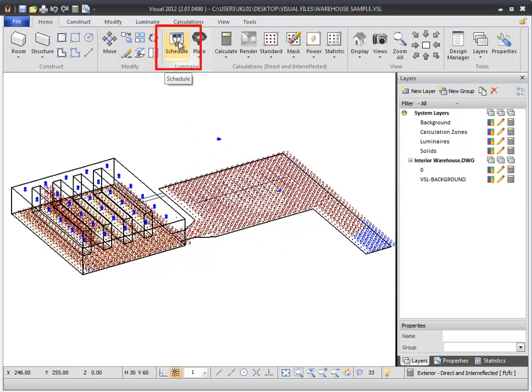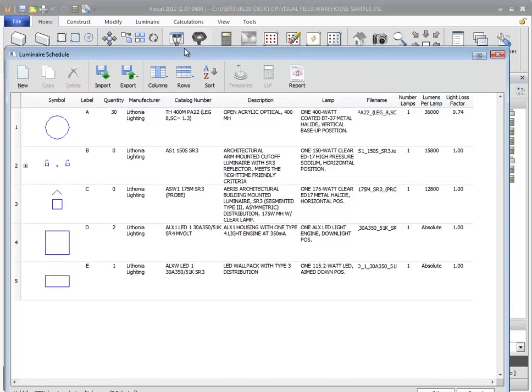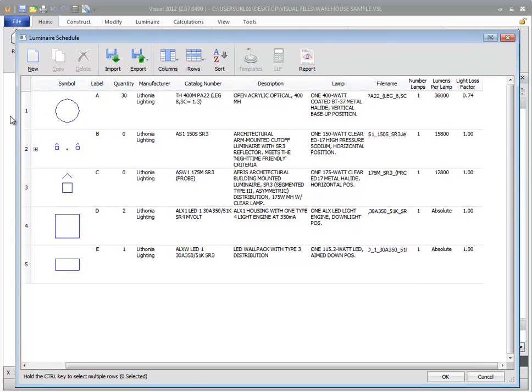To open the luminaire schedule, from the Home tab, select the Schedule command. The luminaire schedule opens in a new window over the design environment.